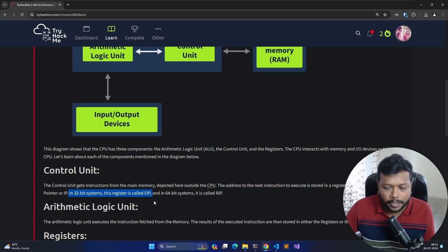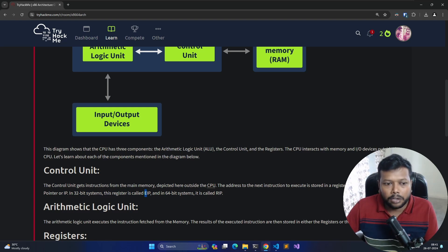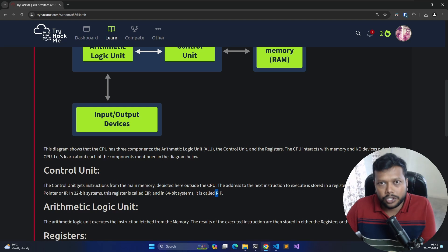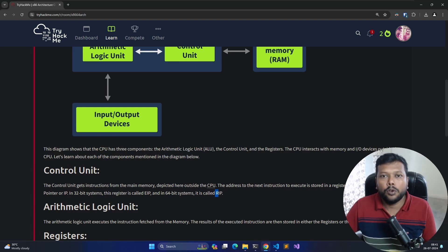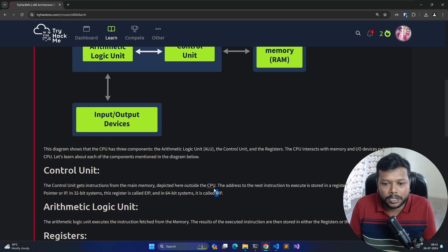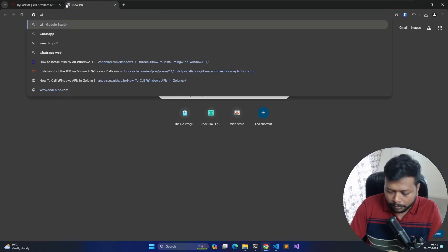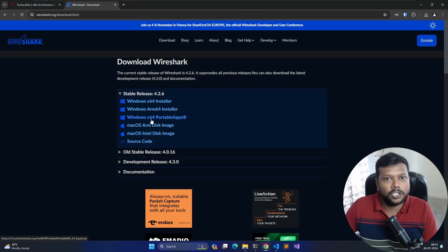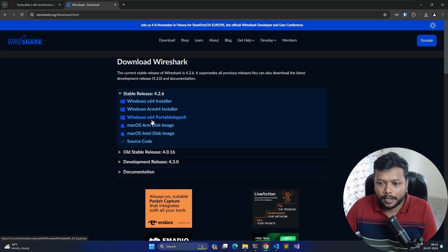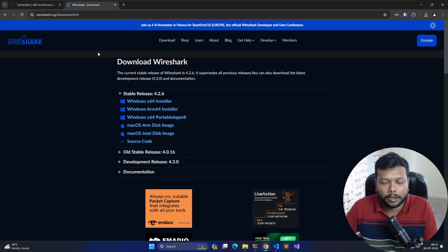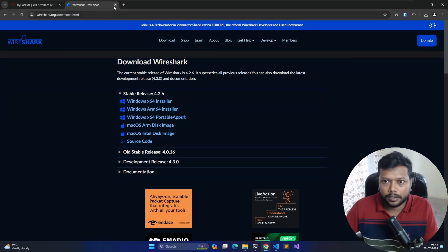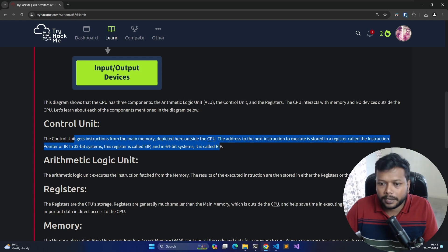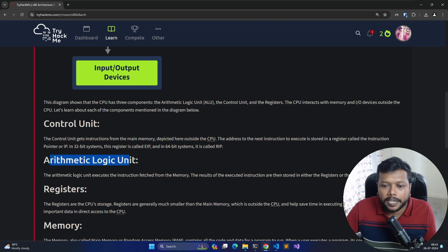Whenever we put the letter 'E' in front of a register name, it denotes 32-bit architecture. When we put 'R' in front of a register, it denotes 64-bit architecture. For example, if you go to a website to download software like Wireshark, you may see the architecture listed as x64, which is 64-bit. That's what the architecture names x64 and x32 are all about.